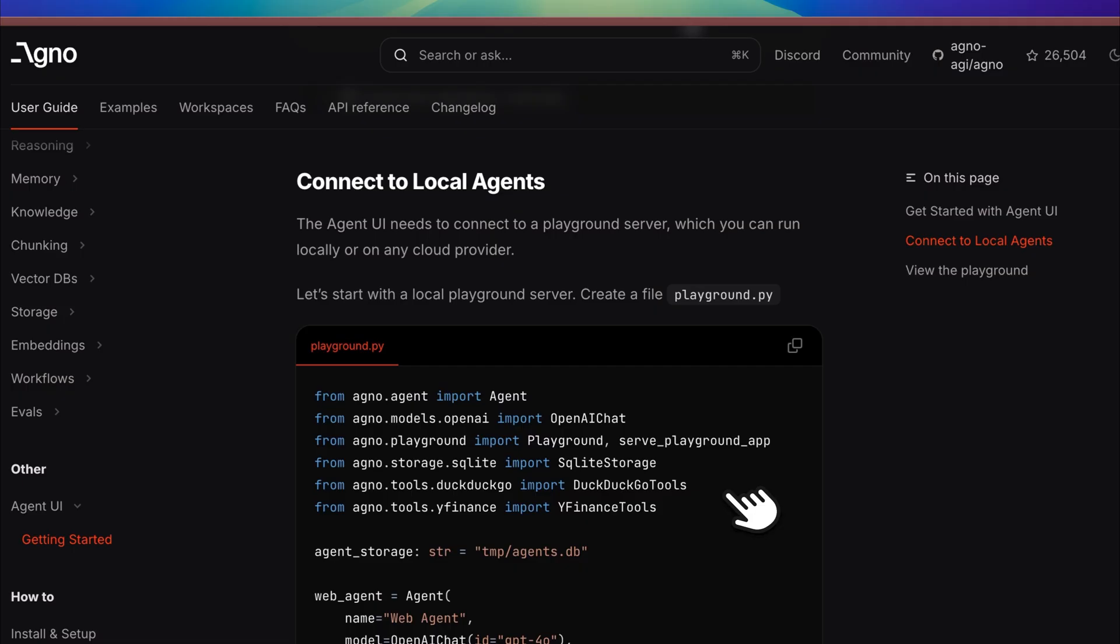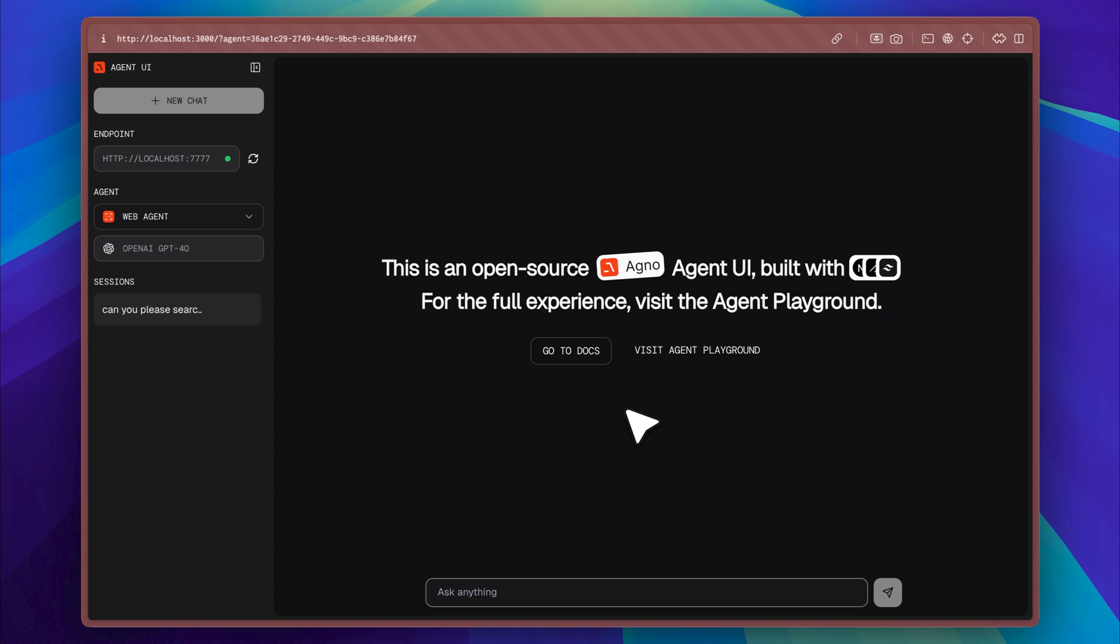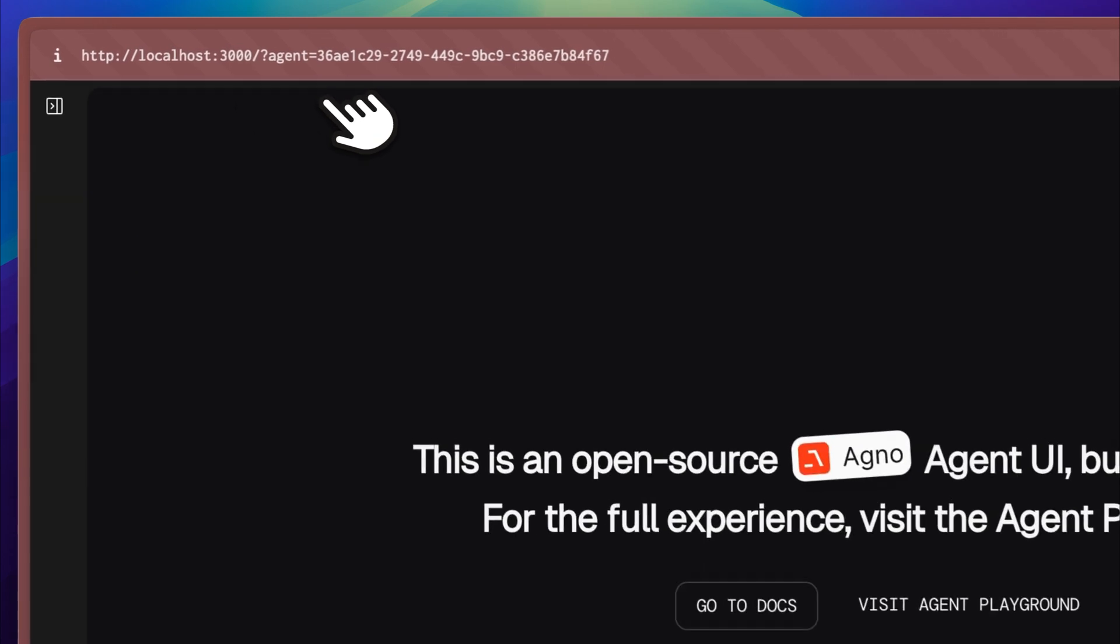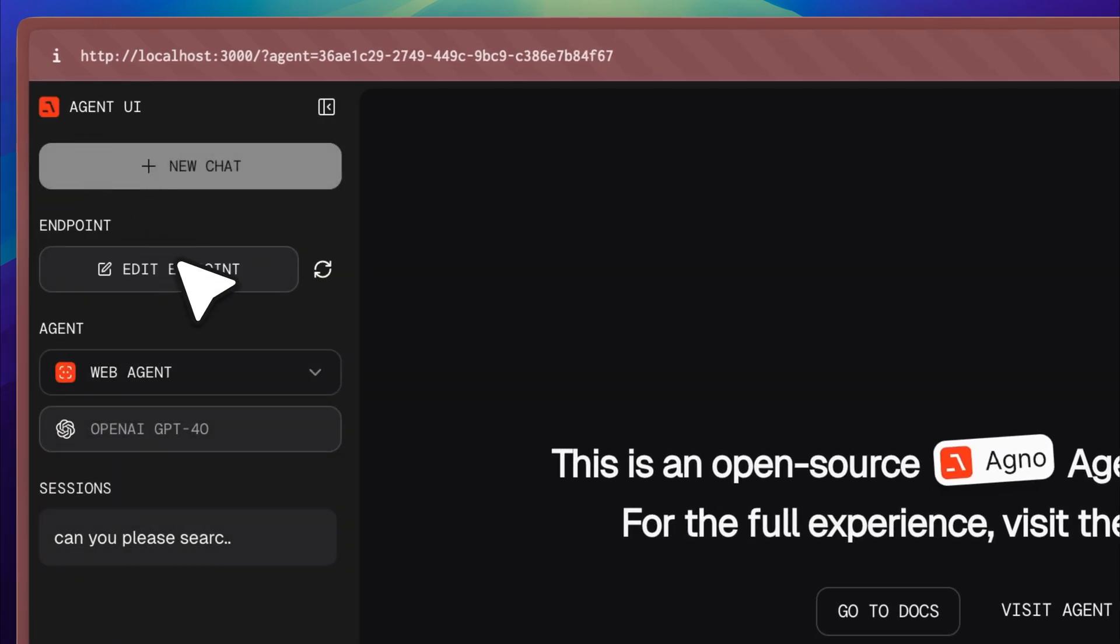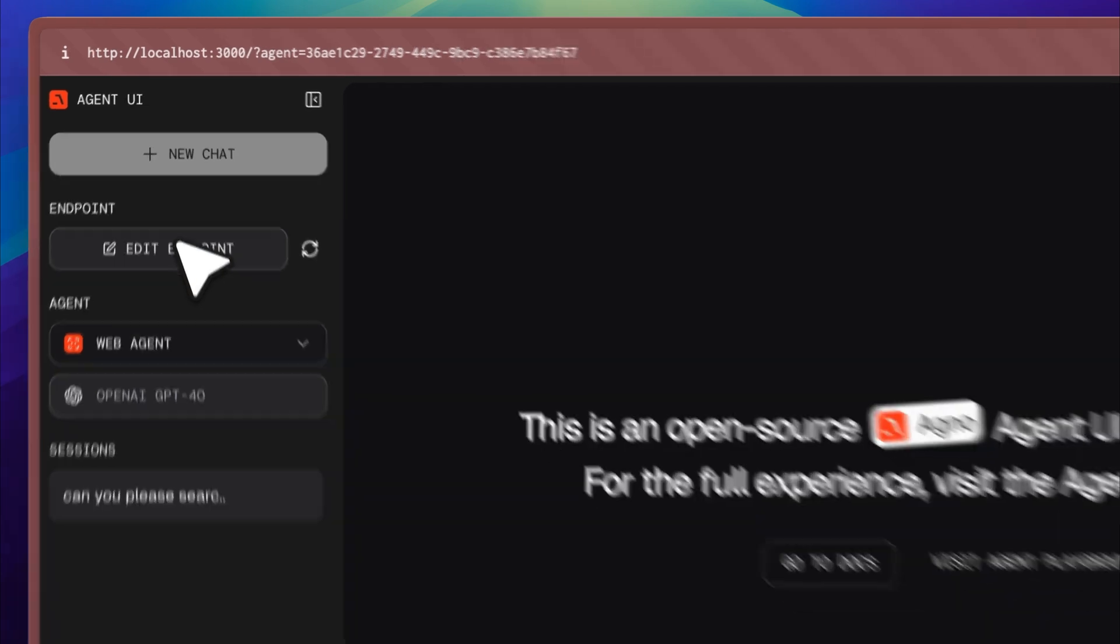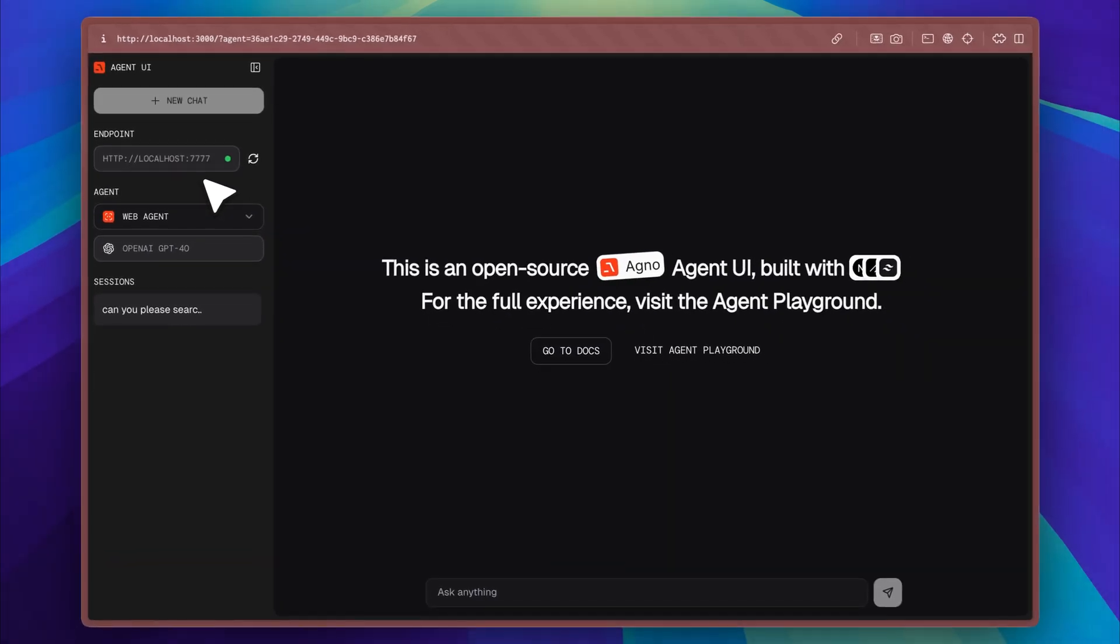Before we get into the main part of the video, I want to take a moment to give you a quick tour of this beautifully designed interface so you can get a feel for how everything works. What you're looking at right now is the endpoint where the Agno playground is currently running, and this playground functions as a middle layer that connects your AI agents to the front-end interface, allowing them to interact smoothly.